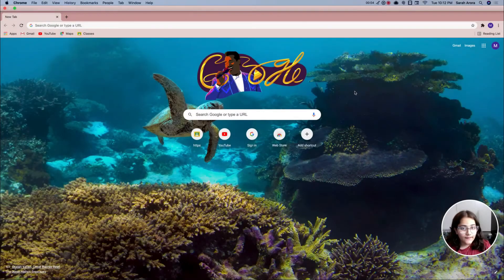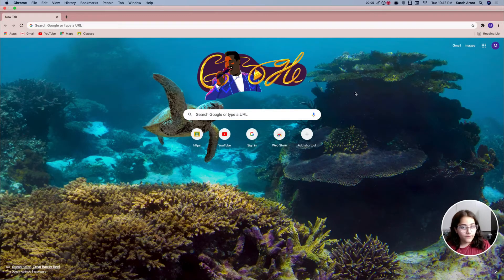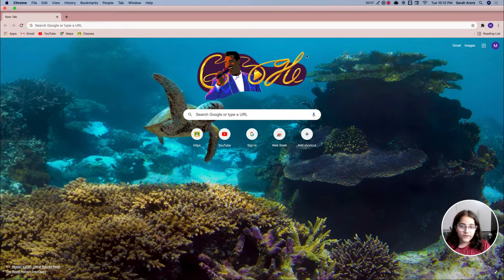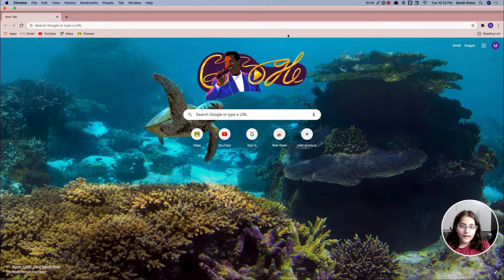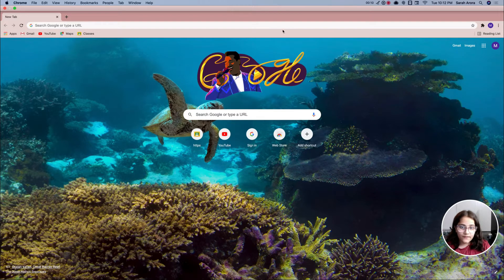So with that, let me share my screen and show you guys how to email your teacher in Google Classroom. The first step in how to email your teacher in Google Classroom is go ahead and in your browser type in classroom.google.com.